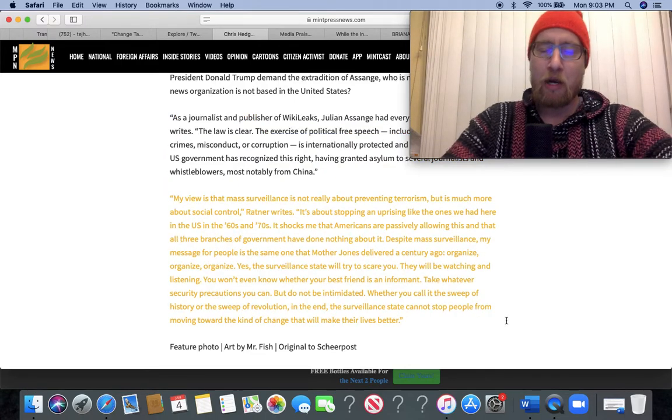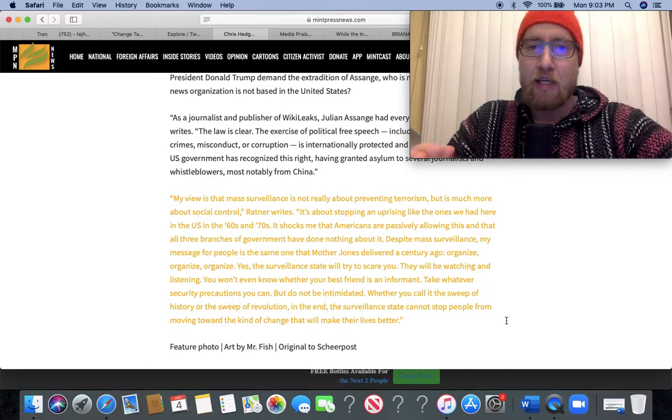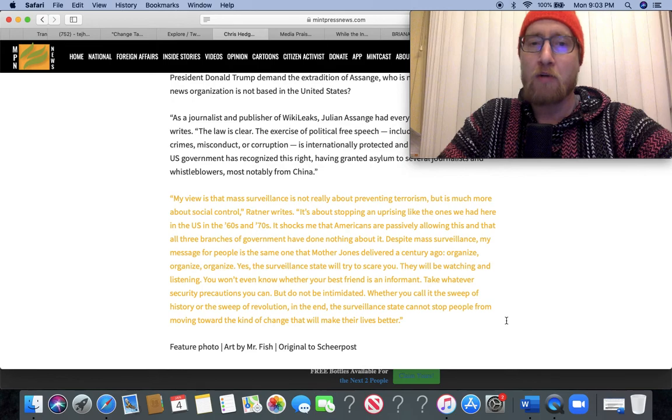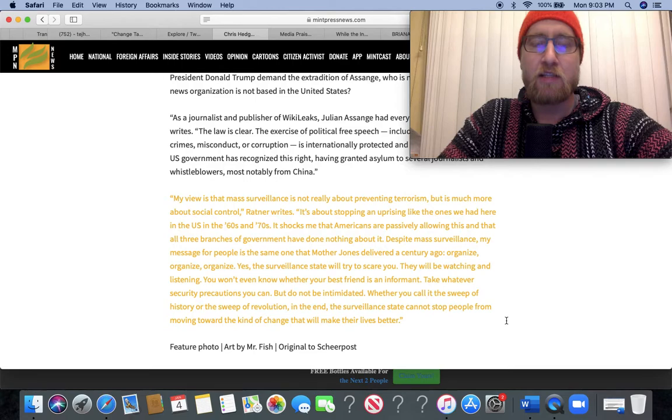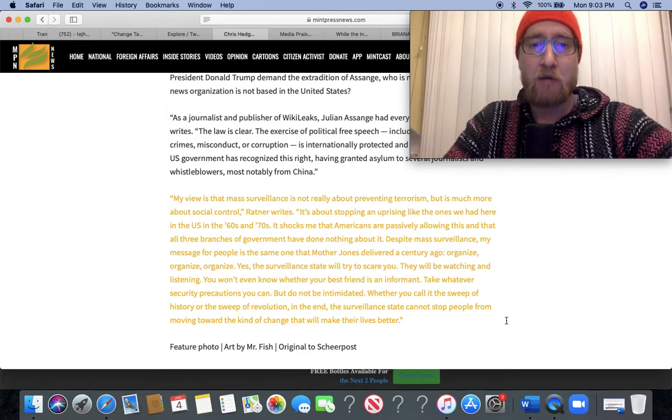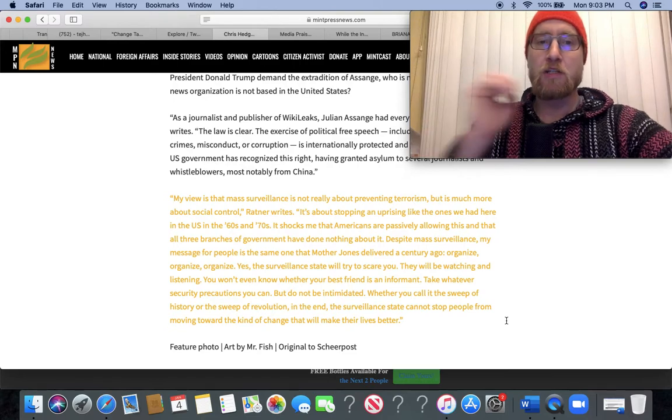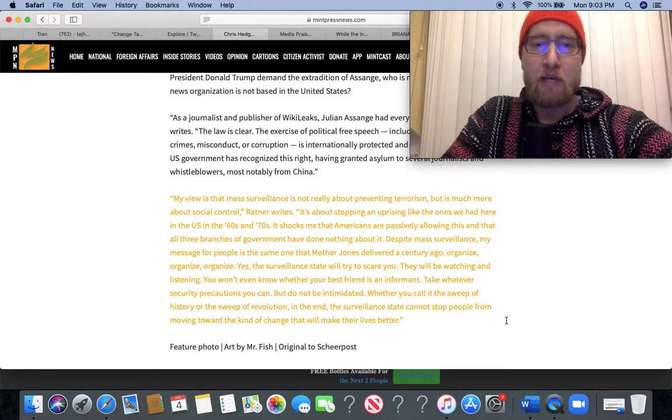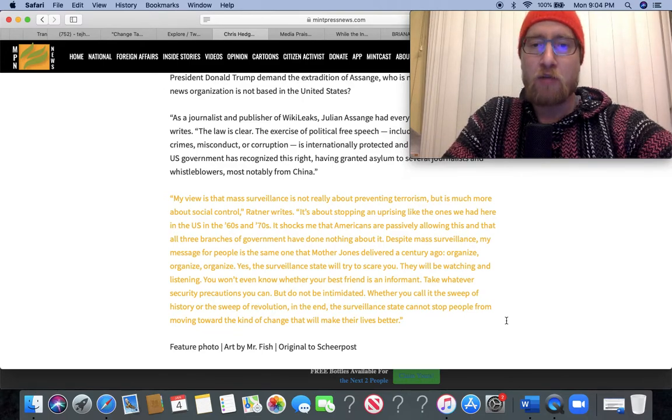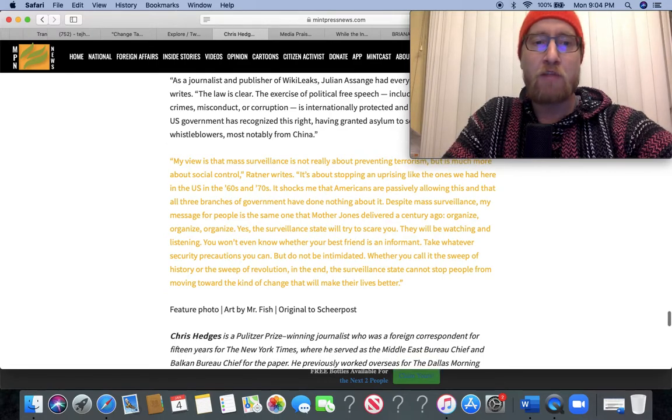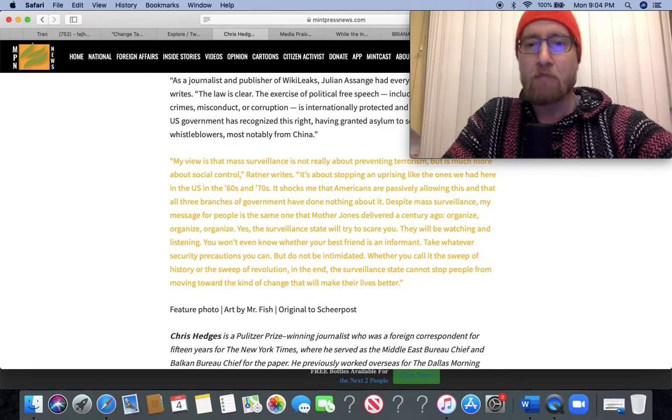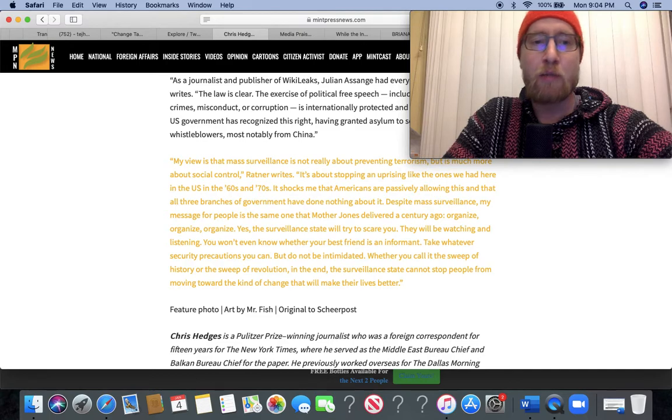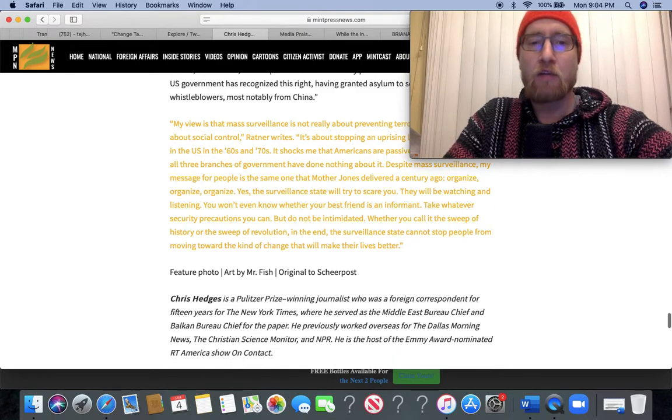'As a journalist and publisher, WikiLeaks' Julian Assange had every right to asylum,' Ratner writes. 'The law is clear. The exercise of political free speech, including revealing government crimes, misconduct, or corruption, is internationally protected and is grounds for asylum. The US government has recognized this right, having granted asylum to several journalists and whistleblowers, most notably from China.' 'My view is that mass surveillance is not really about preventing terrorism but is much more about social control,' Ratner writes. 'It's about stopping an uprising like the ones we've had here in the US in the '60s and '70s and the ones we've seen happen during the Black Lives Matter movement. It shocked me that Americans are passively allowing this. My message for people is the same one that Mother Jones delivered a century ago: organize, organize, organize. Yes, the surveillance state will try to scare you. Take whatever security precautions you can, but do not be intimidated. In the end, the surveillance state cannot stop people from moving forward, the kind of change that will make their lives better.'